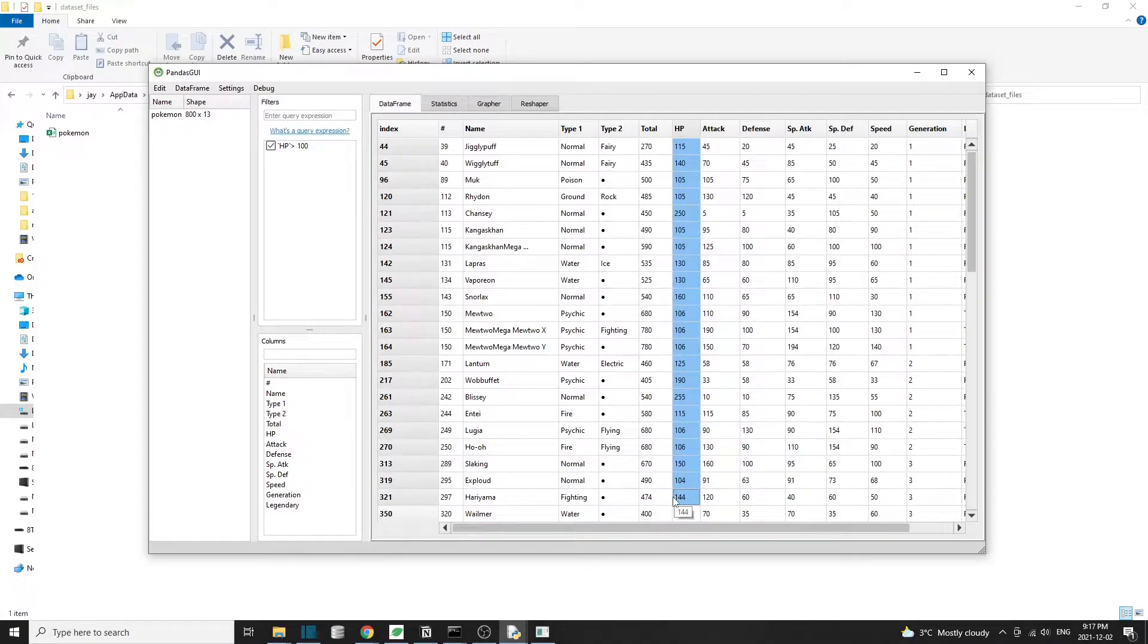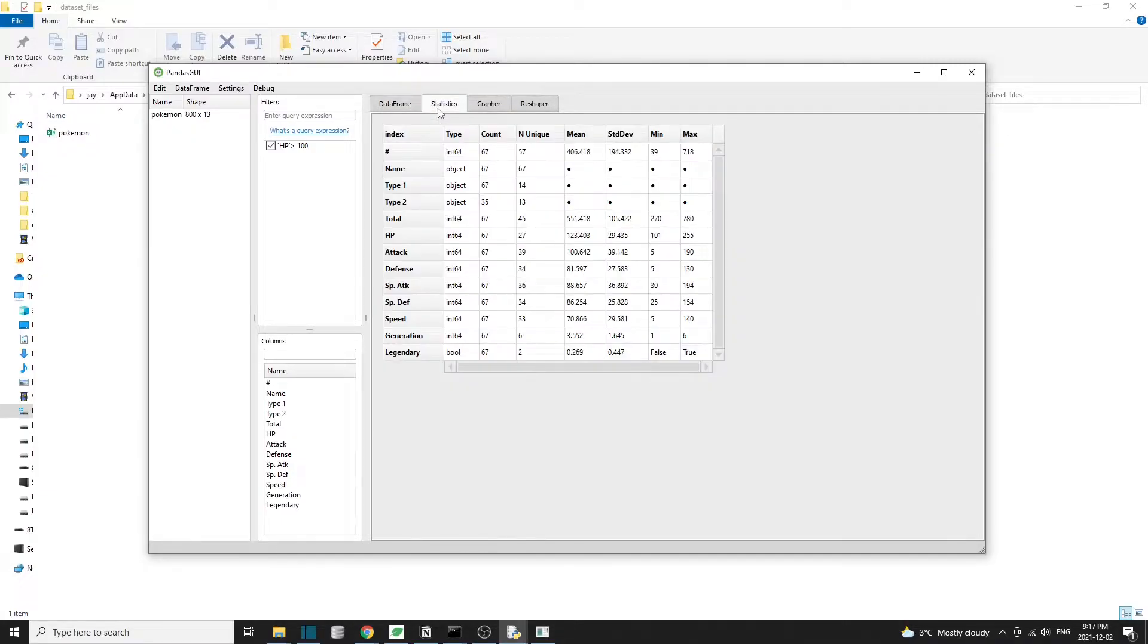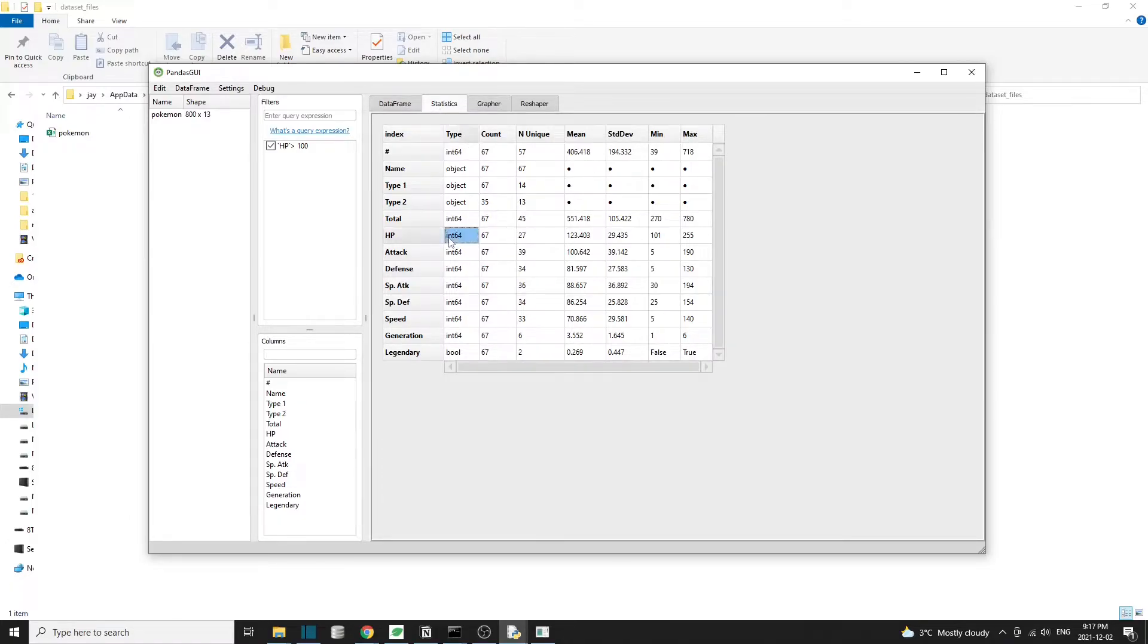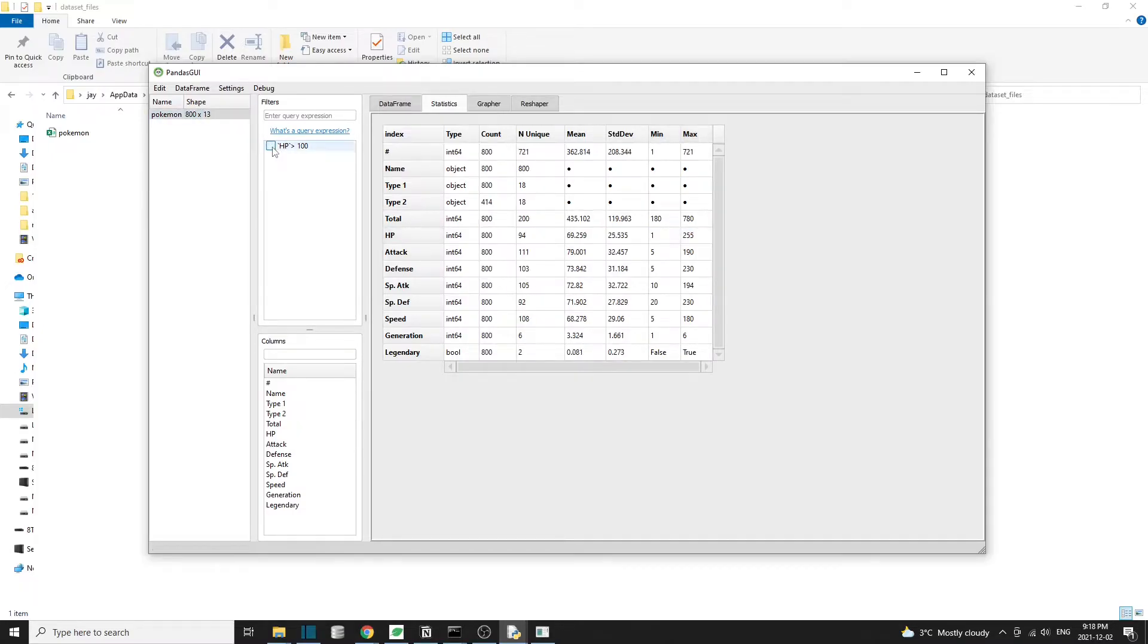So keep in mind that if we apply filters to a dataset, all the operations we do from now on will apply to the filtered data as opposed to the original dataset. If we click on the statistics now, it's going to show the stats just for those Pokemon with HP greater than 100. Same thing with the grapher and reshaper tabs. If you want to view or operate on the original full dataset, then we have to remove all the filters before working on the dataset.